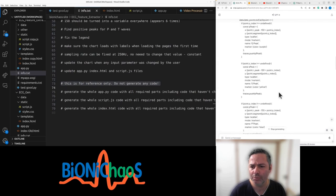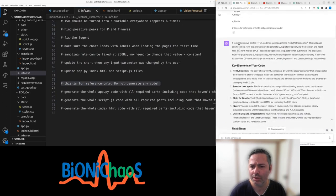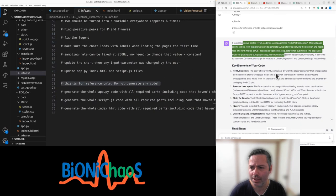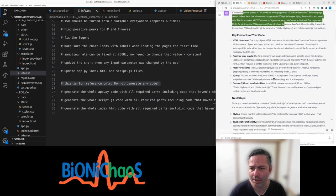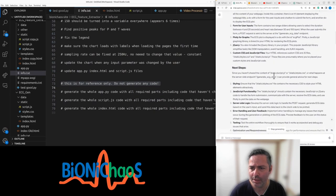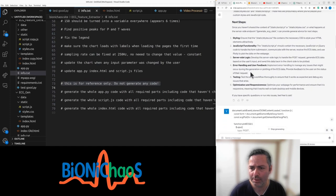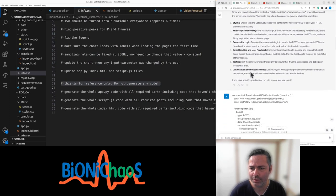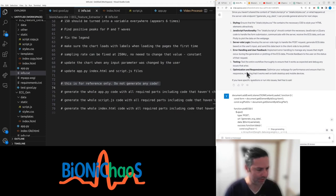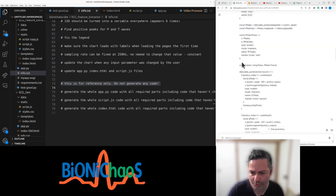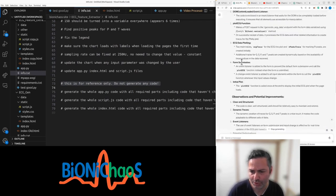Initial plot. Posted web page. It's the data generator. Key elements: Plotly graphic, jQuery, custom CSS. Next step: styling, JavaScript, server-side logic, testing, optimization, responsiveness. Yeah, we do want to do all these things.